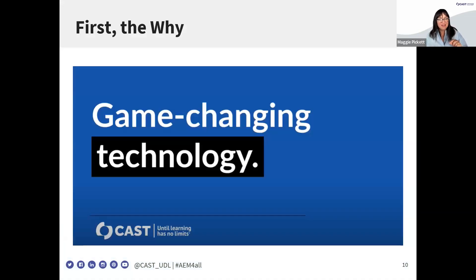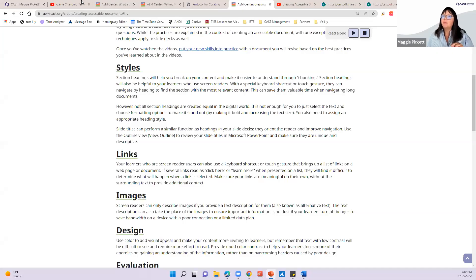Every time we come together, it's important that we have a shared common understanding of the why around accessibility. So we're going to do a little toe-dip into that so we can gain common understanding. To do that, we're going to hop over and watch a video.